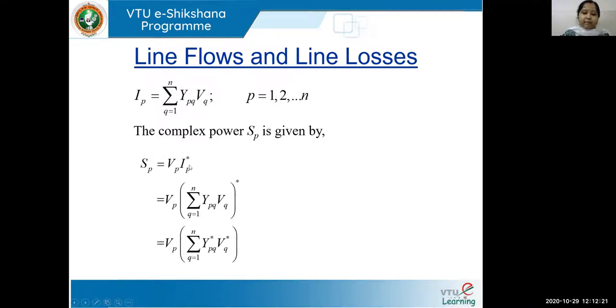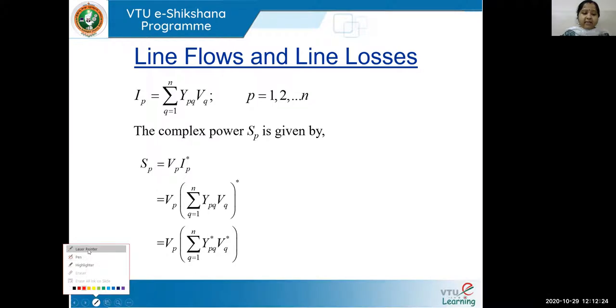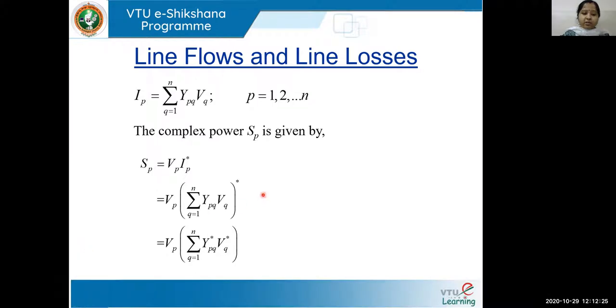We substitute the IP value and then take the conjugate of it. When you write the conjugate, you can see that you get YPQ conjugate as well as VQ conjugate.